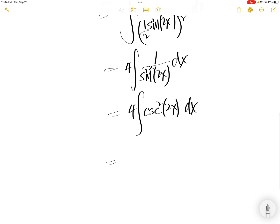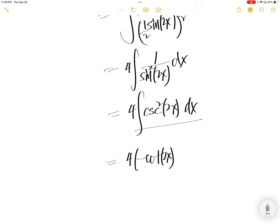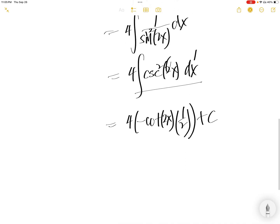The integral of that is negative of cot 2x. Then correction: here is 1 and here is 2. They are different, so you divide by 2 plus c. 2 and 4 cancel, you get 2 here.